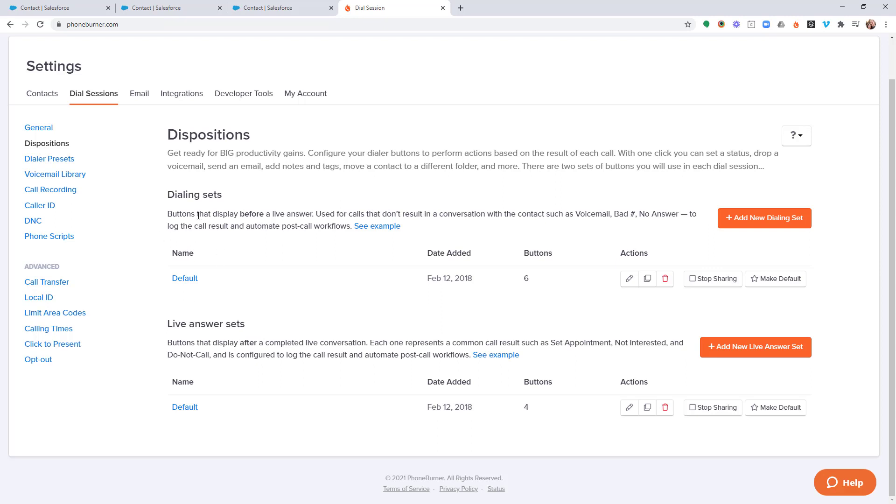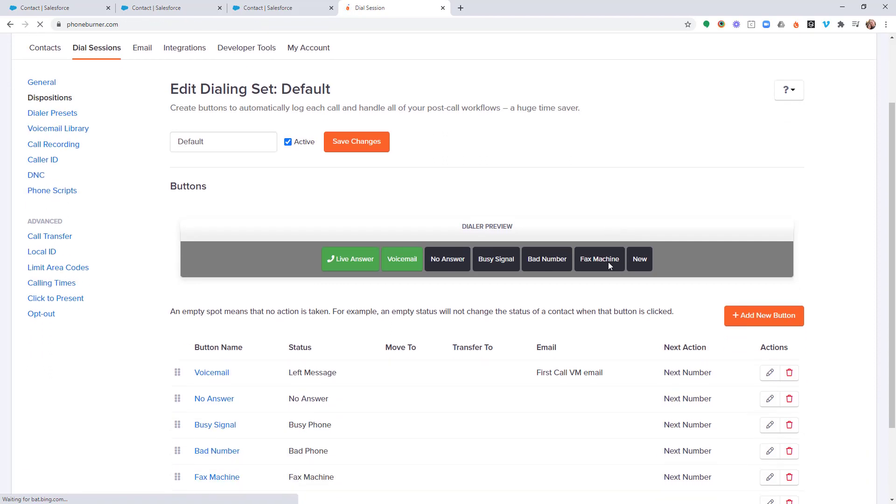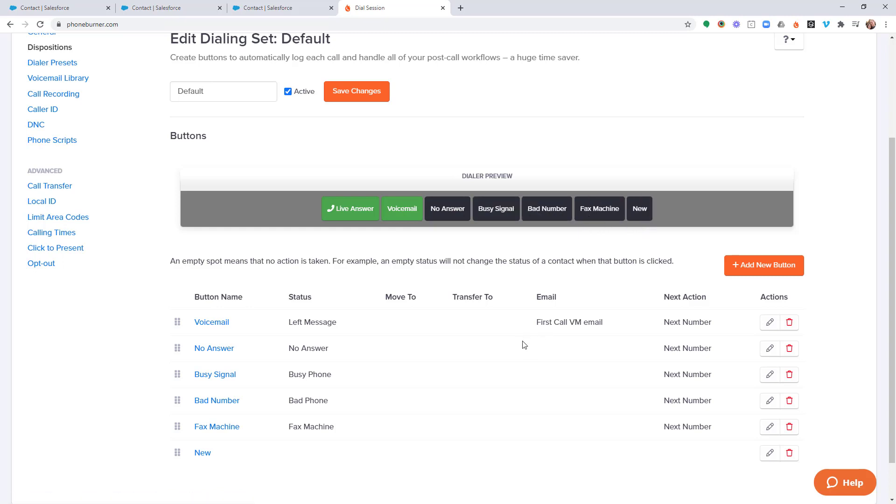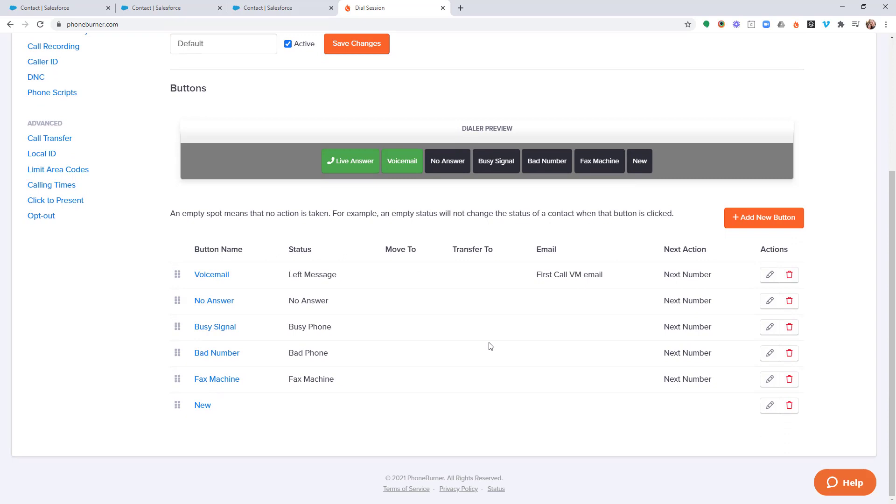So let's take, for example, the dialing set. If we edit this, you'll see all of the buttons that make up the dialing set, such as voicemail, no answer, busy signal, bad number, fax machine, and new for whatever reason. So these are the buttons that make up the dialing set.